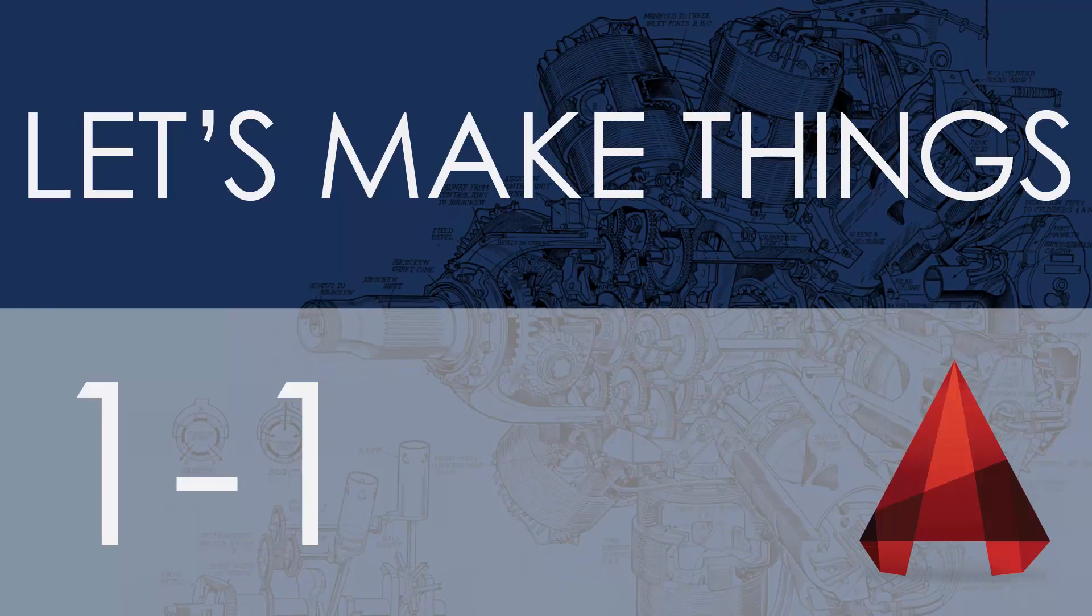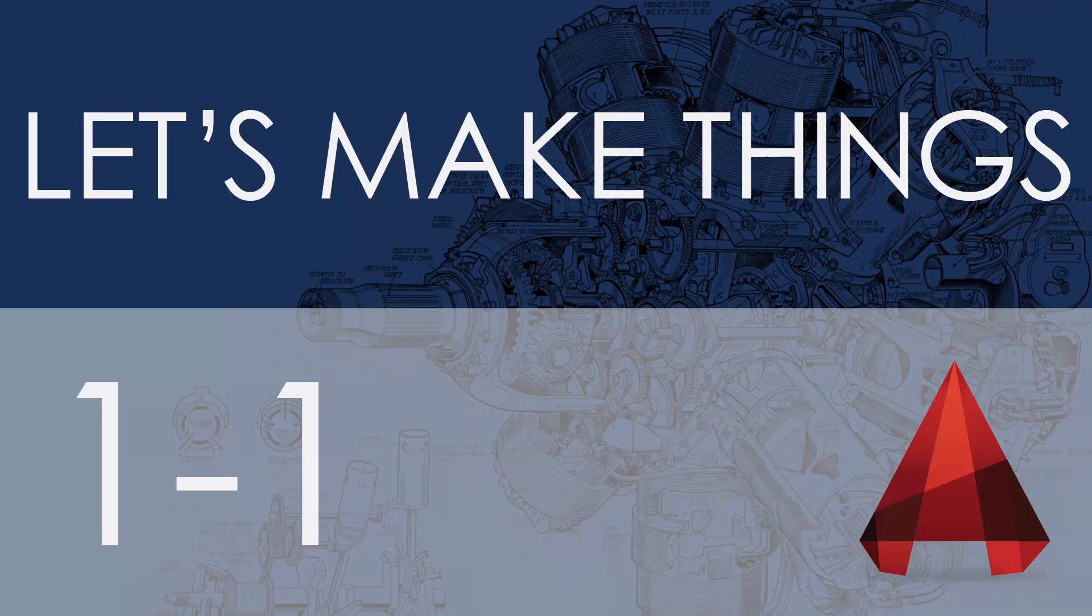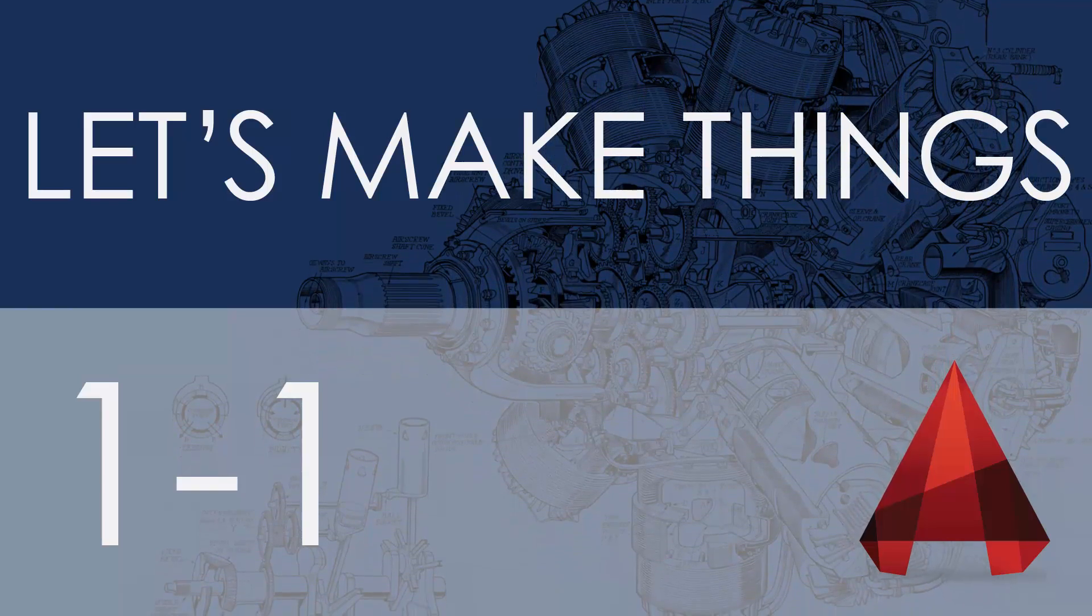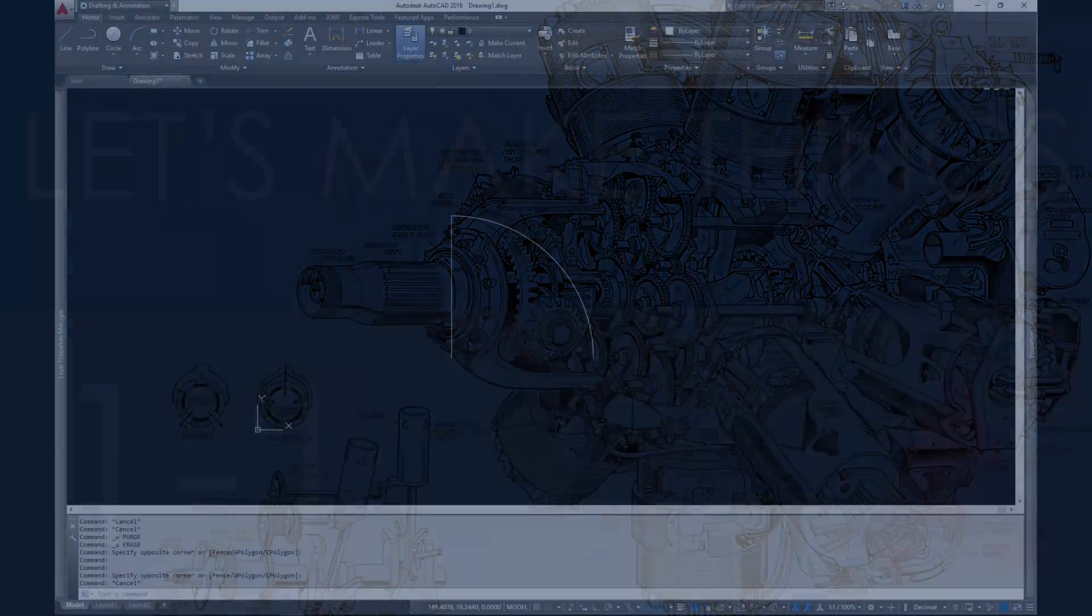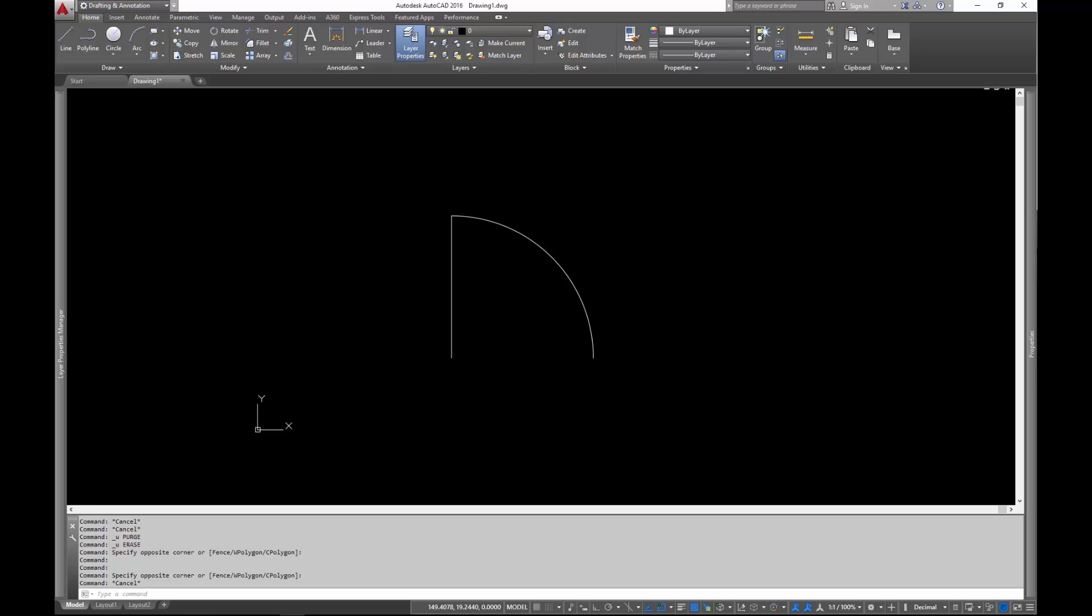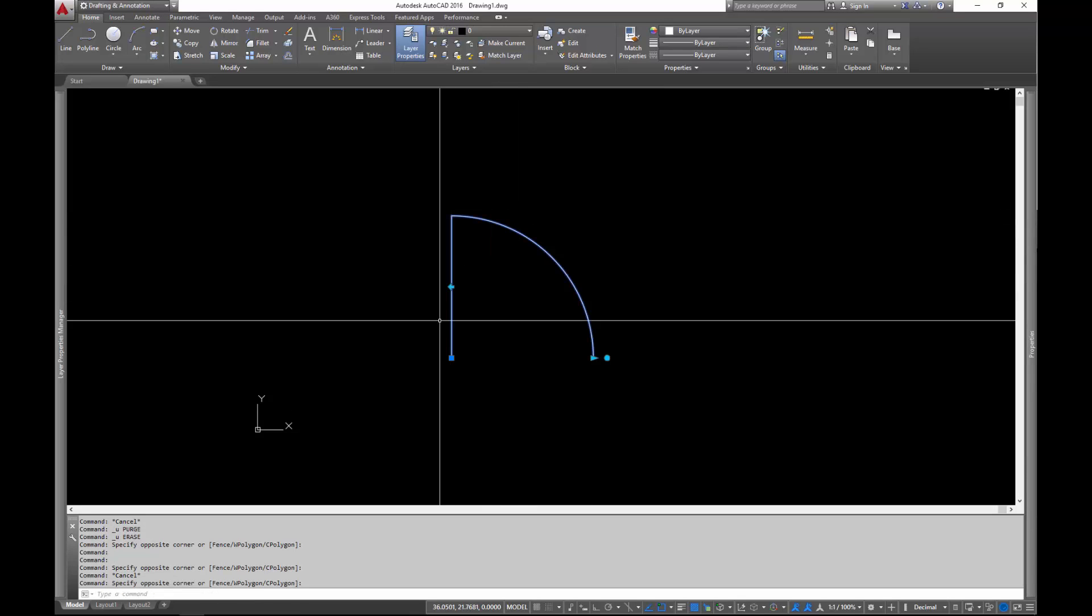Hey there! Welcome to Let's Make Things, in which I walk you through the process of making something. In this video we're going to be making a dynamic door block, an AutoCAD block that can be scaled, can be rotated, it can be flipped. And in this video specifically, we're going to get started on it, we're going to create the block, we're going to get it scaling. So let's go and get started.